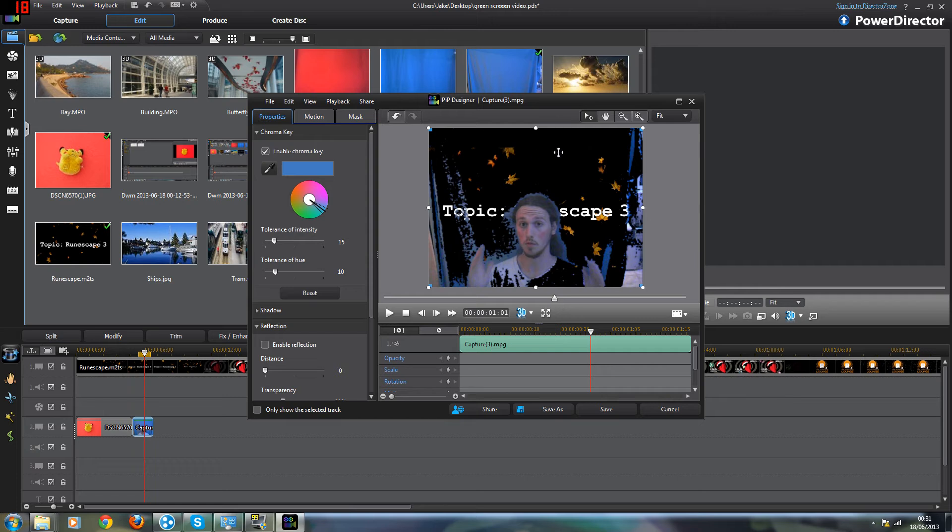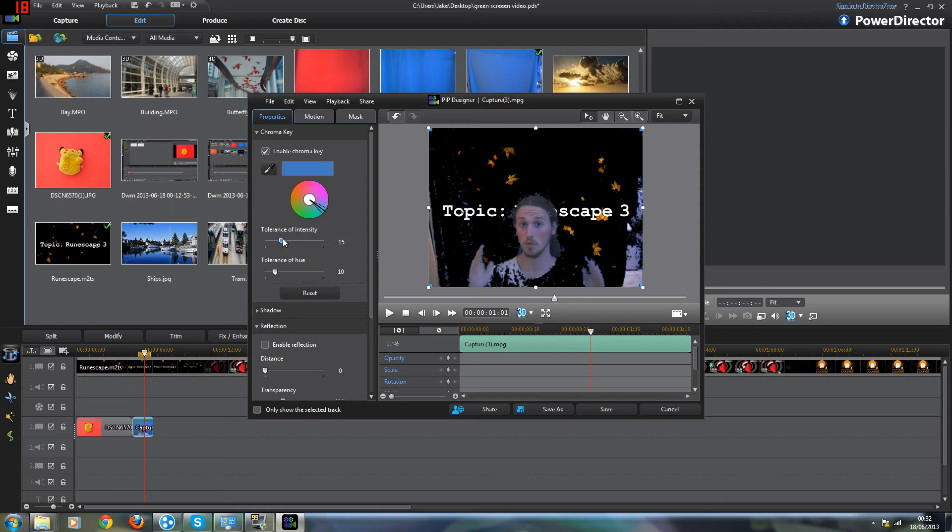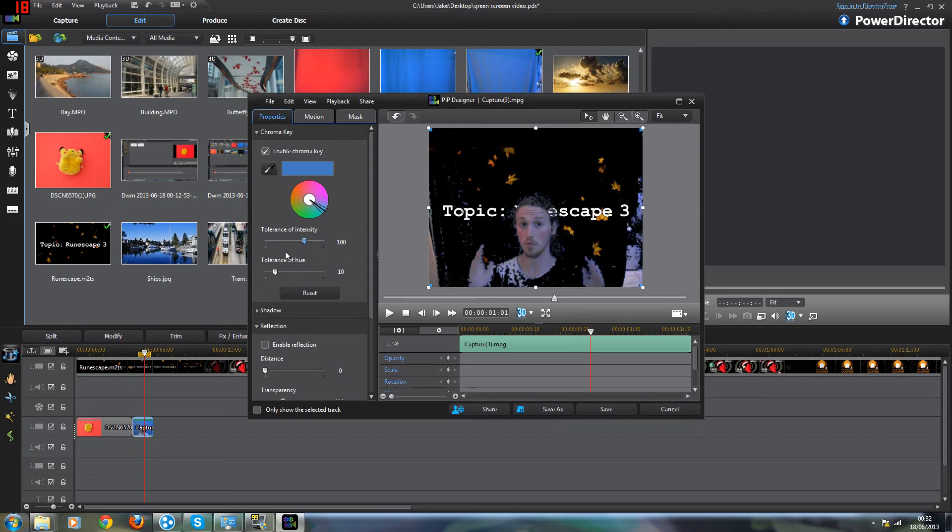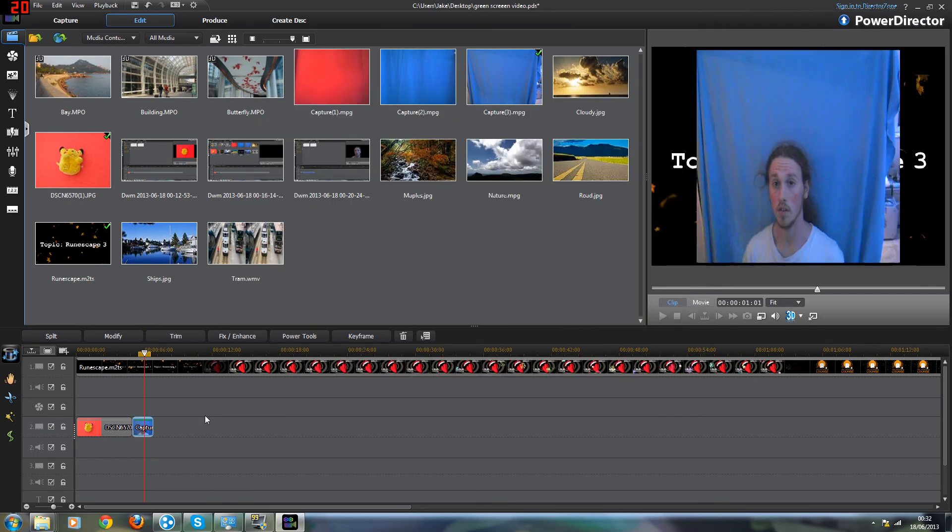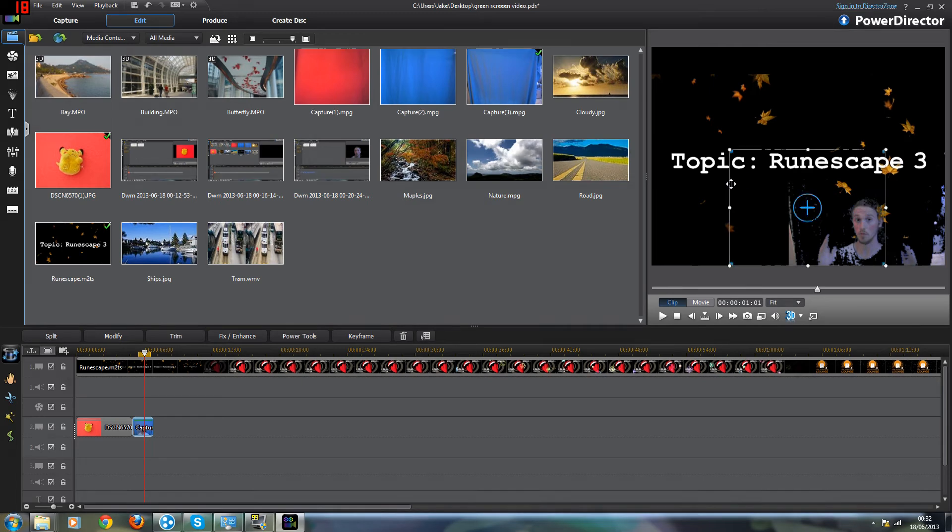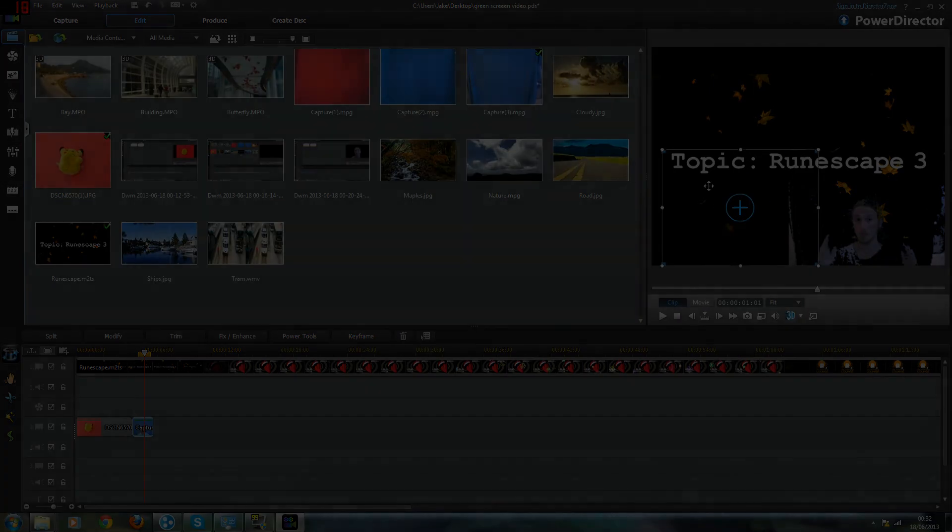You can see here it does remove most of the blue but not all of it because there's actually different shades of blue because the lighting is not consistent. Even if I turn the tolerance up you can see it actually digs into my face. So it is very important to have a consistent color in your background. You can see that looks terrible.